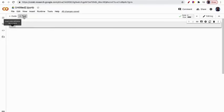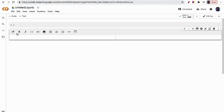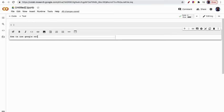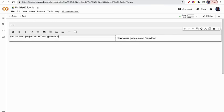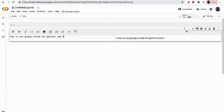the Code and Text options. For example, I click Text and you can write text like 'How to use Google Colab for Python 3 and R'. If you want to move this upward, you can choose here, or